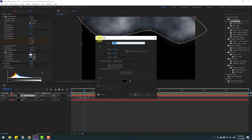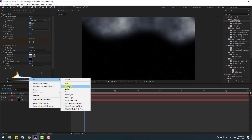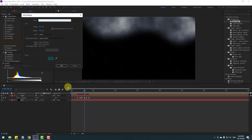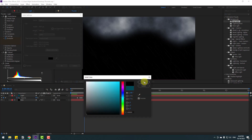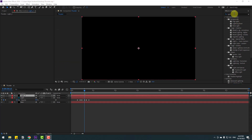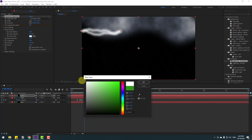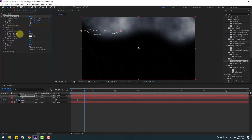Create a new solid layer, name it 'light 2', change the color to black, and click OK. Go back to Effects & Presets and apply the Lighting Horizontal effect to the light 2 layer. Then open the Glow settings, change the color to white, and adjust the glow settings.